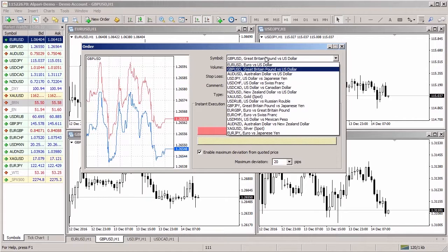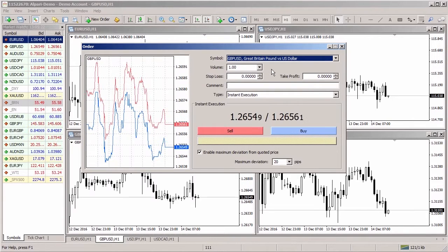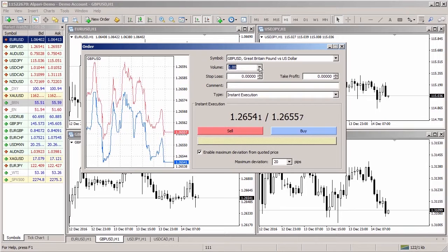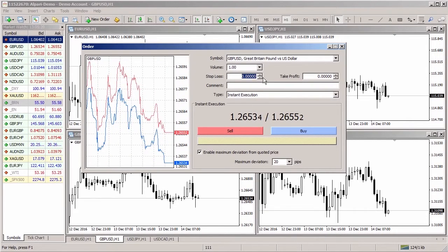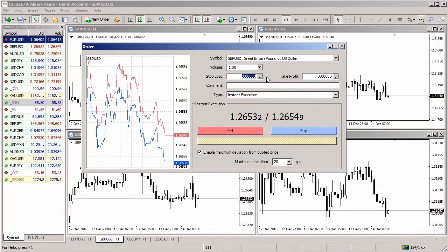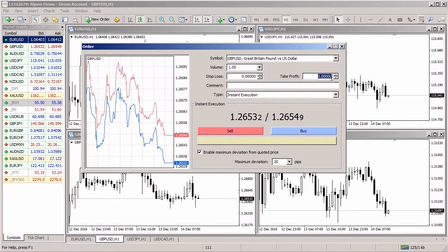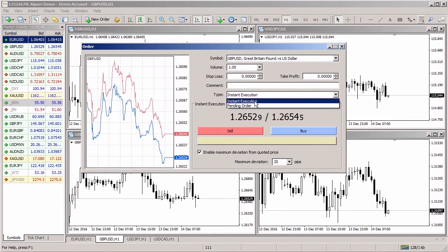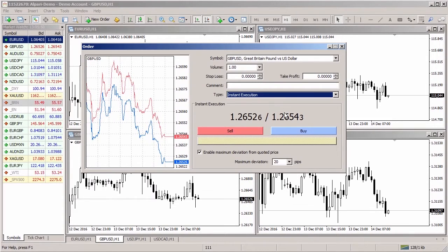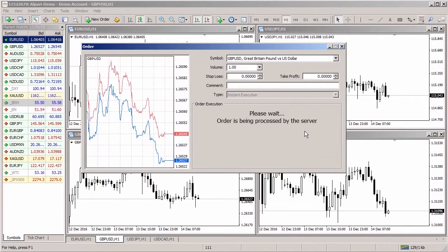In the order window, check the symbol for which the position is to be opened and specify the trade volume. You can also set the stop loss level, where loss will be fixed if the price moves against the open position, or set the take profit level, where profit will be fixed if the price moves in the direction of the open position. Check whether the position type is market execution or instant execution, then press the buy or sell button to open a position.